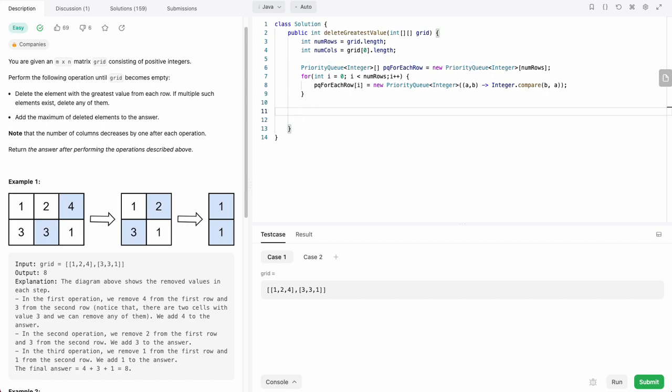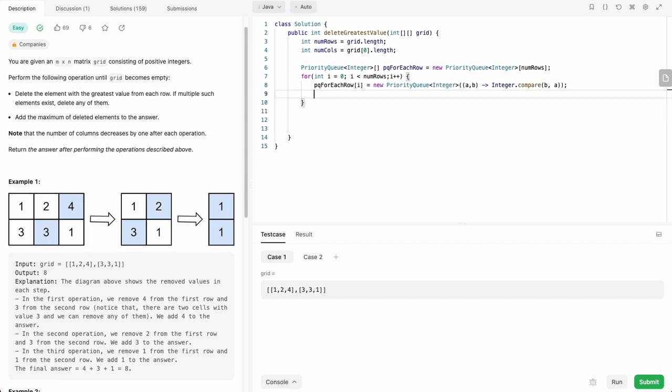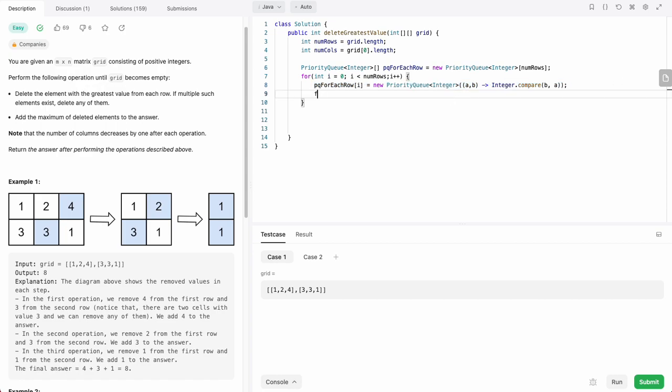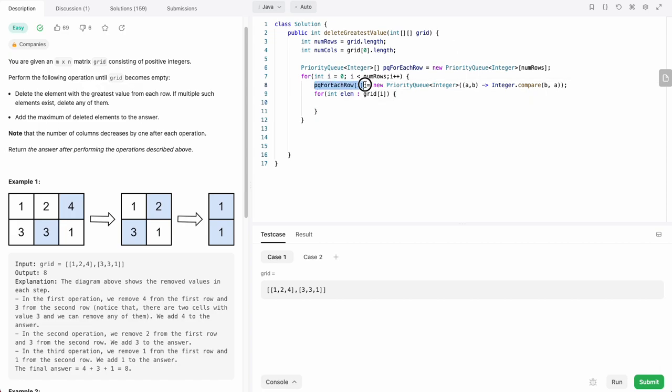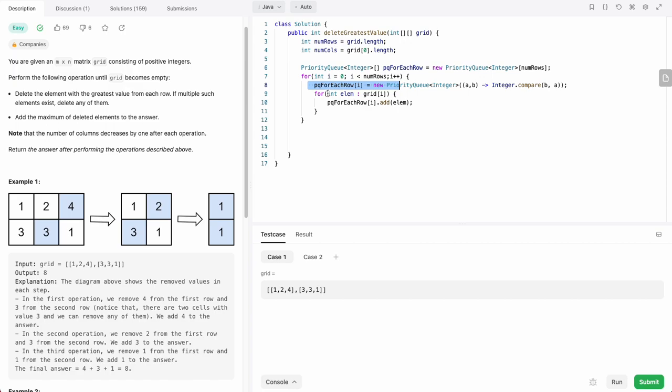The next thing we want to do is put the elements in the priority queue. We can do it right here. Once we initialize the priority queue for the row, we can loop through the row and then insert the elements. So we initialize the priority queue and then insert the elements.